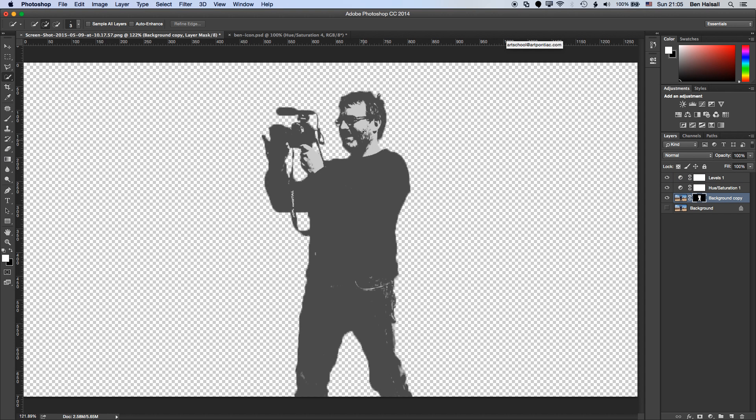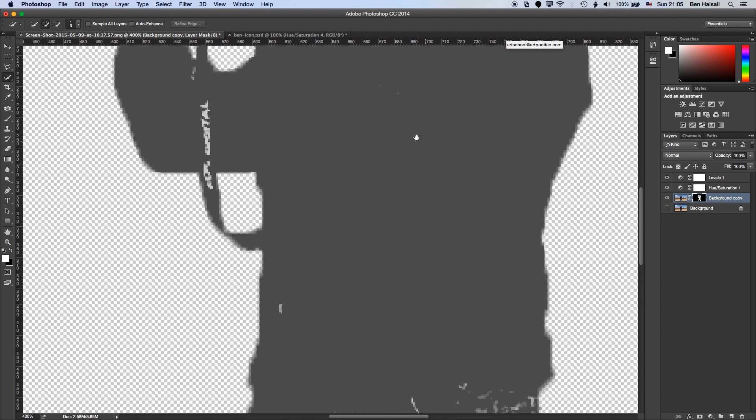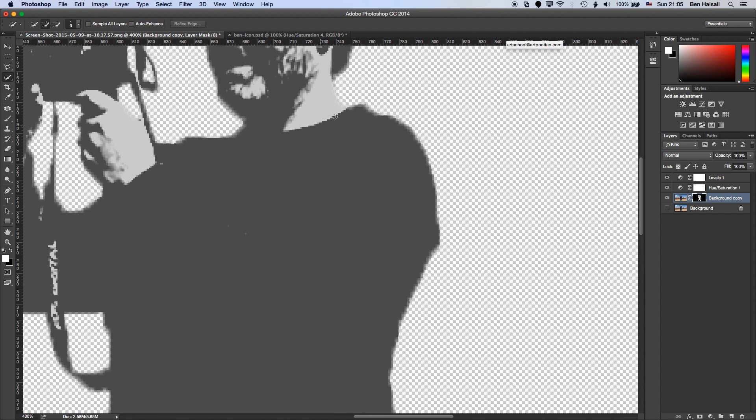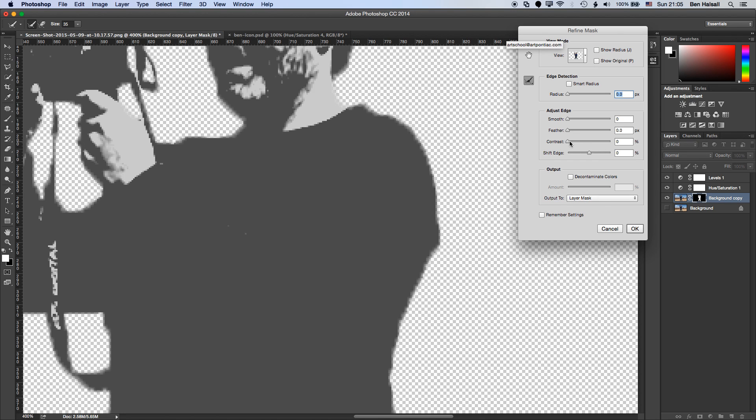So once I've got the look of the image that I want, I'm going to come in and refine some of the edges. On my edges here at the moment, you can see that it's a little bit blurred around the edge and I want to sharpen that up to give it a bit of a harder edge. So I'm going to come to my mask layer here and just double click, and I'm going to refine the mask edge.